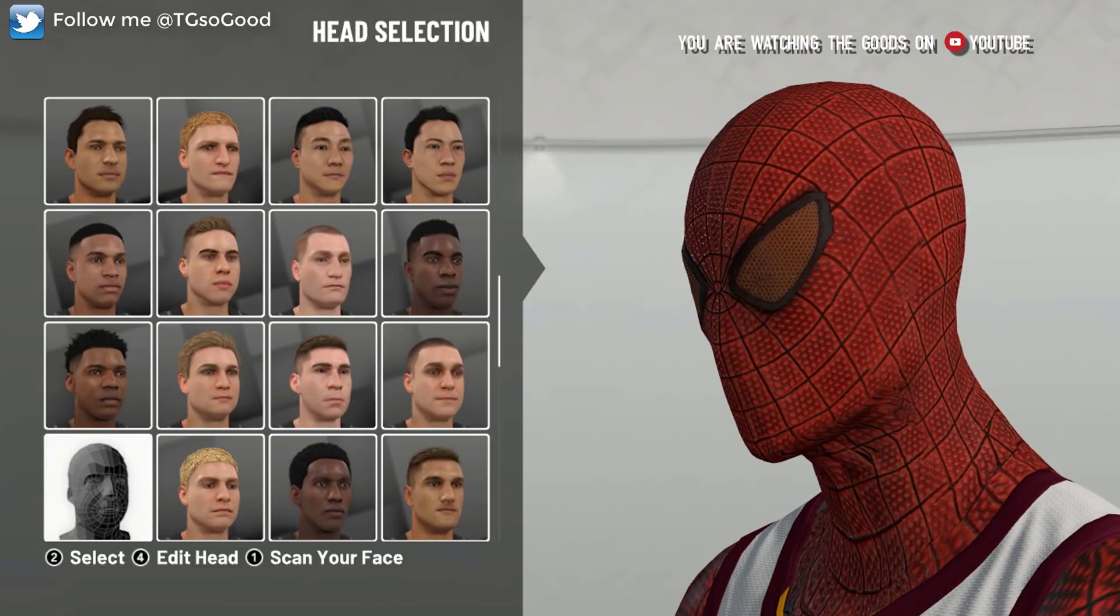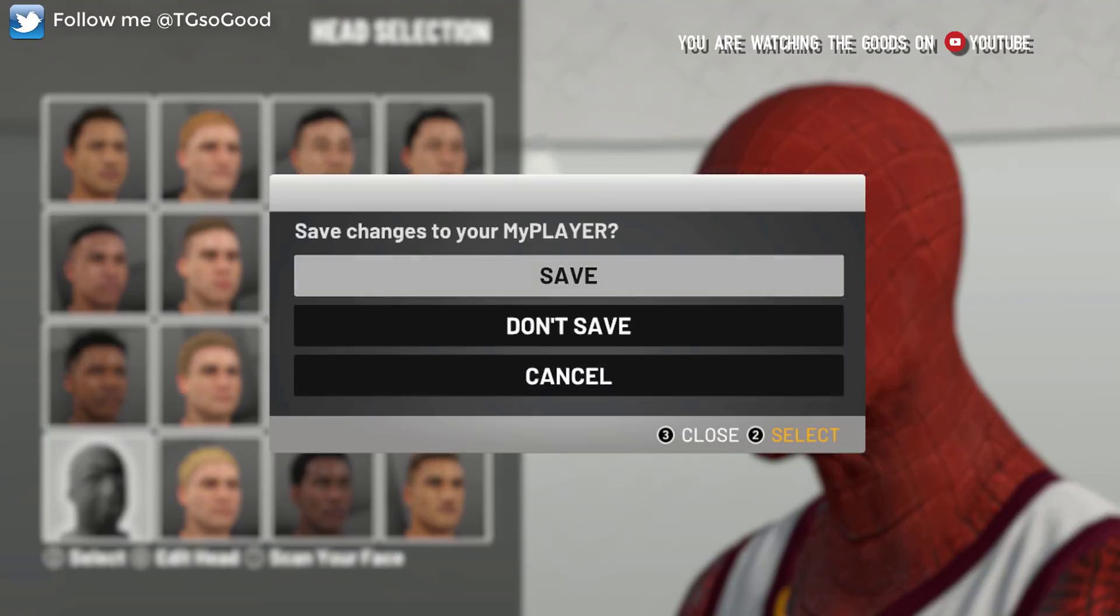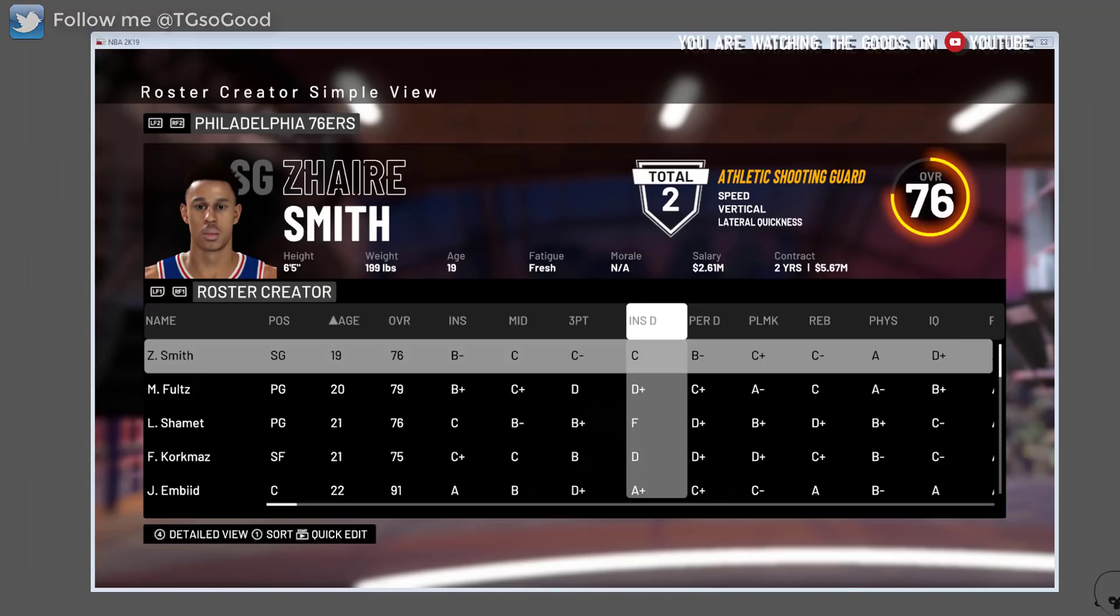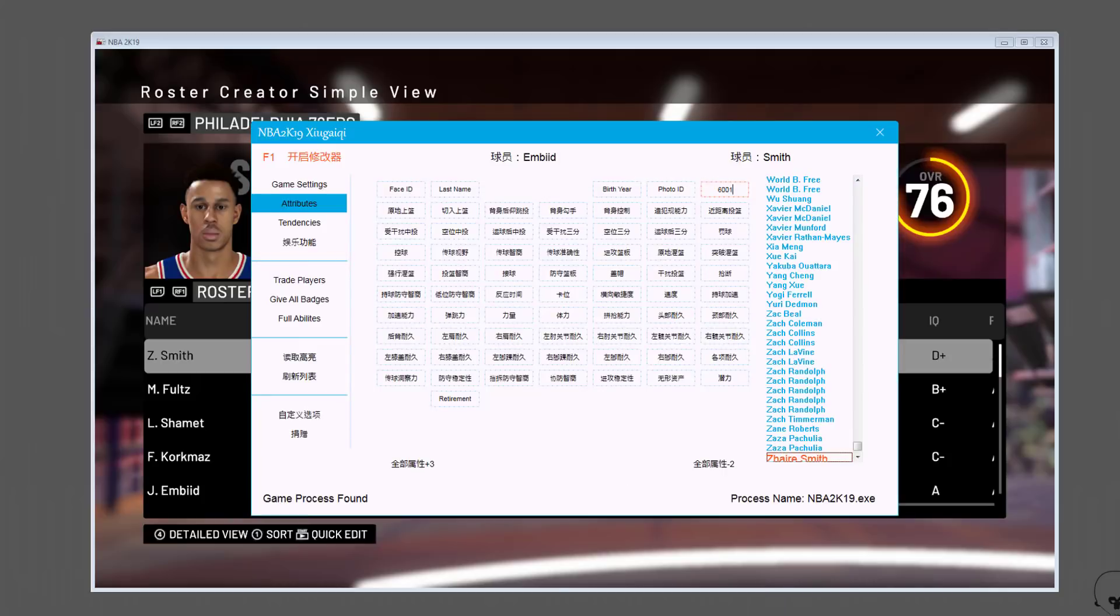The point of this video is to show you guys how to keep up with your modded cyberfaces using the cyberface lookup tool. We're going to use Zaire Smith and change his face over to Spider-Man. There's a few ways you can do this: you can use Limnono Trainer or Cheat Engine.